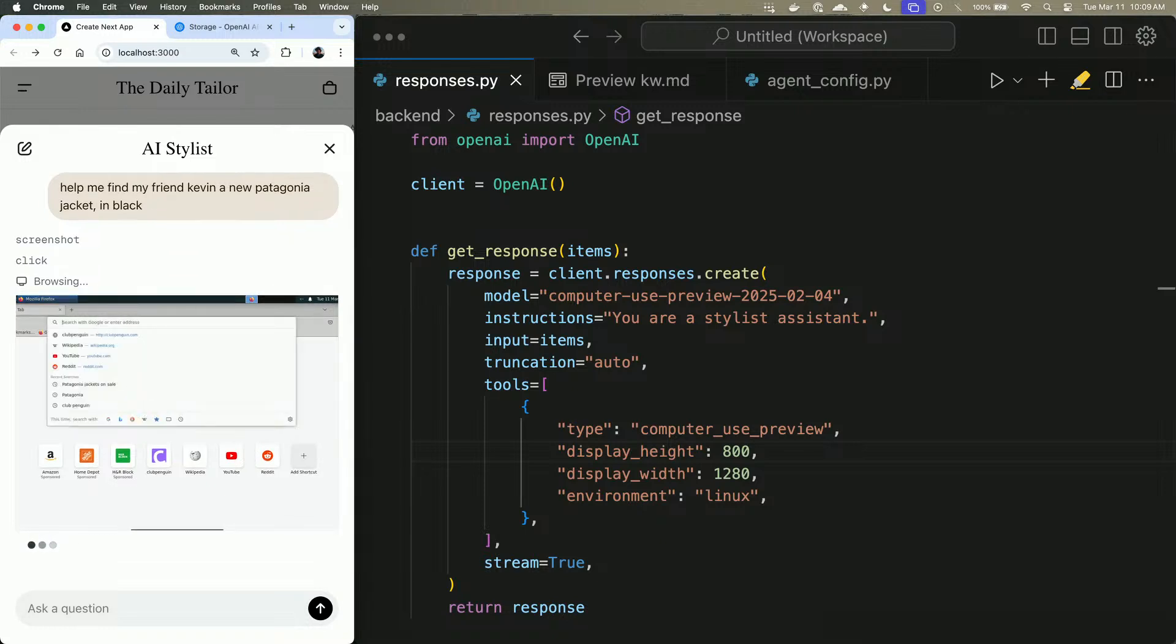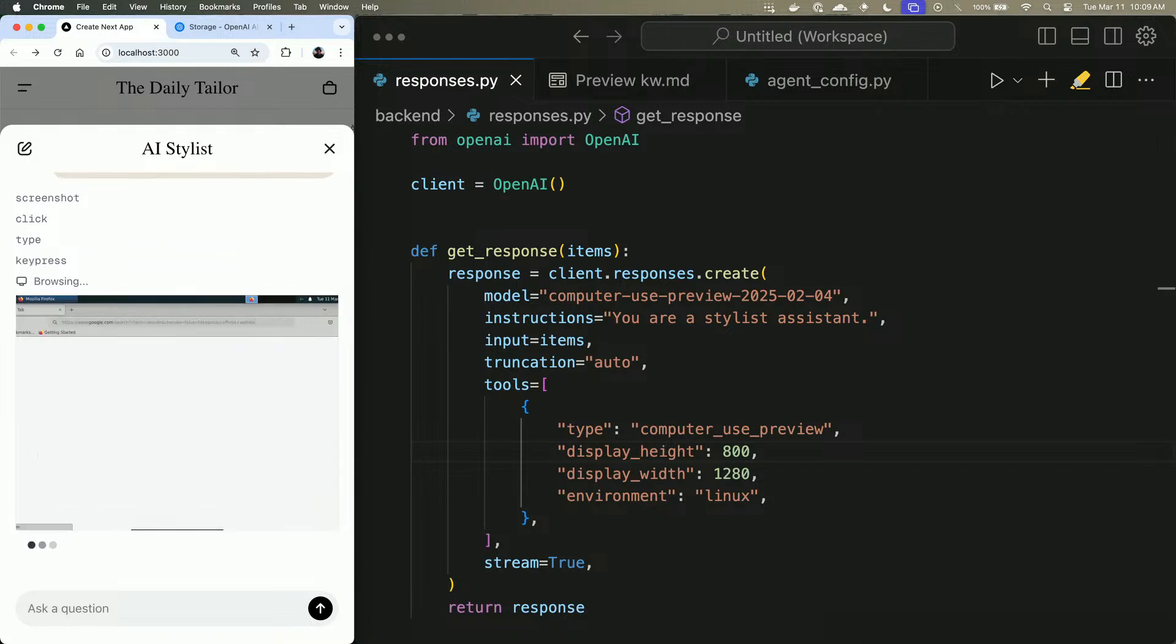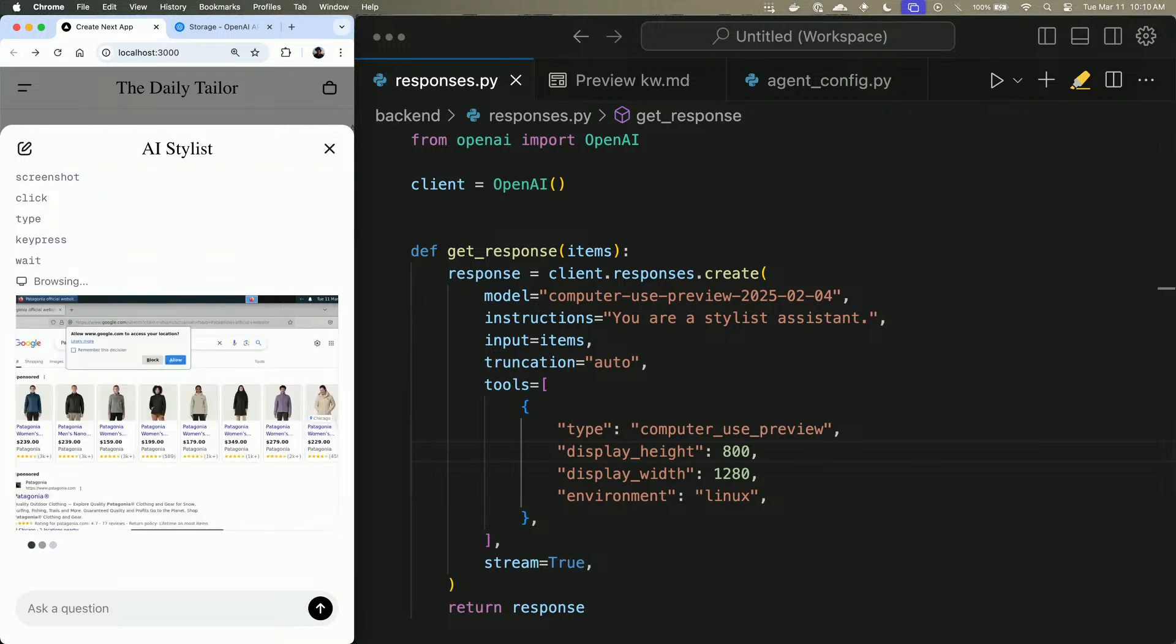What the model will do is it will ask us for a screenshot, and we have a Docker container running locally on this computer. We will go ahead and send that screenshot to the model. It will look at the state of the computer and issue another action: click, drag, move, type. And then we will execute that action, take another screenshot, send it back to the model. And then it will continue in this fashion until it feels that it's completed the task and then return a final answer. So while this is going and doing its thing, we'll hand it back to Nikunj.